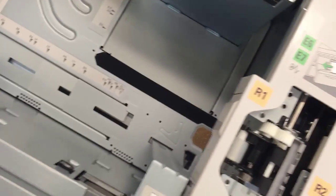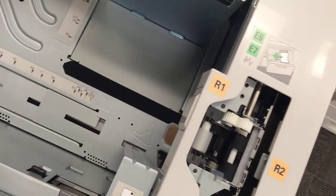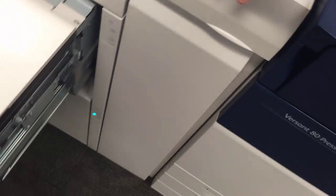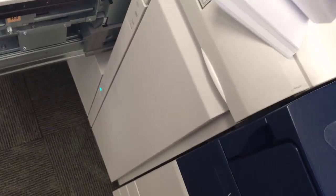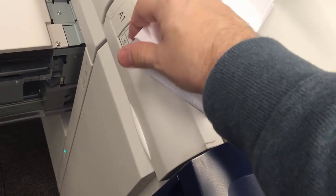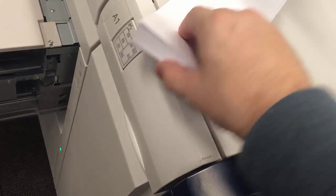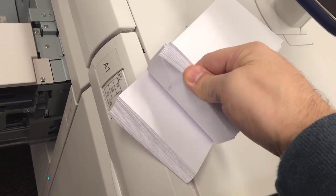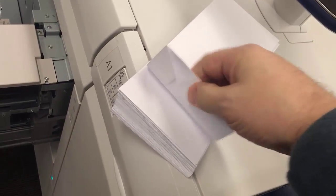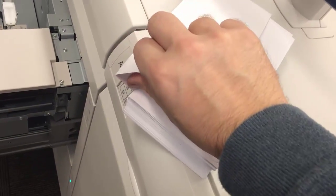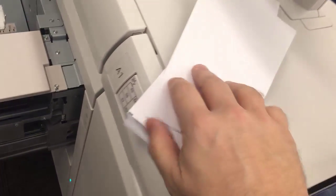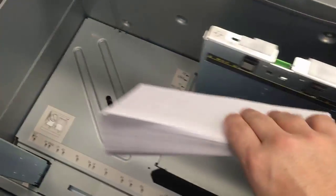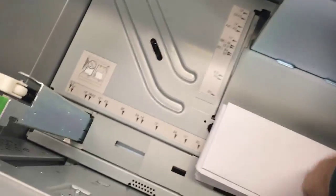Then your envelopes, you can take them and one thing you should do is fan them to make sure that they're not overlapping each other. Usually in a box of a thousand you'll have a few that will overlap another like this, and this will cause a jam. So again, flap face down and facing you.